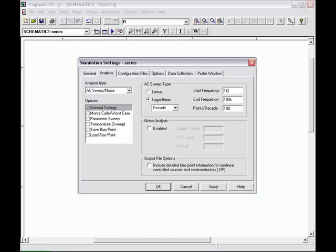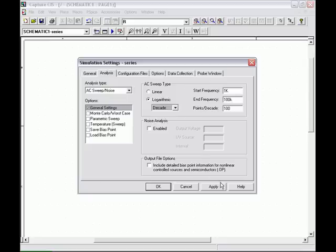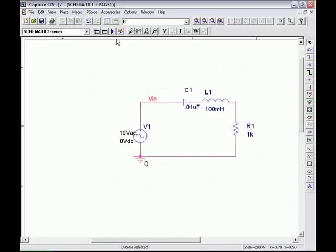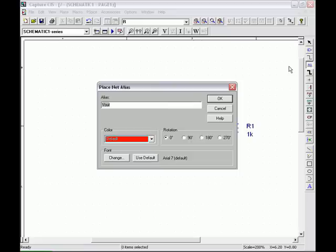We're going to use a sweep from 1 kilohertz to 100 kilohertz with, again, 100 points per decade format with decade logarithm. And we're going to run that circuit.